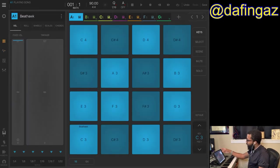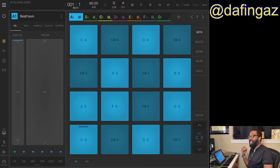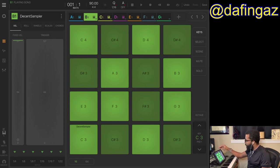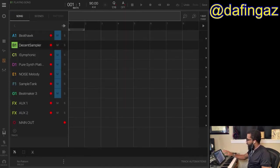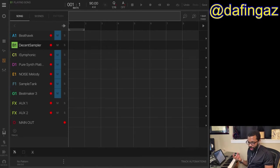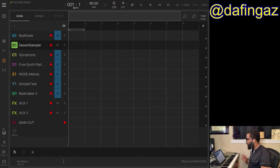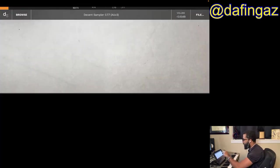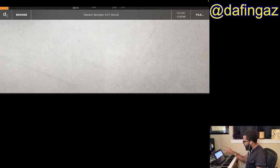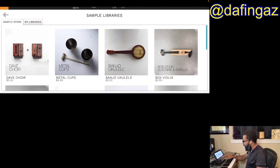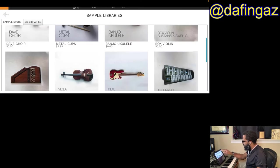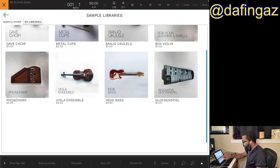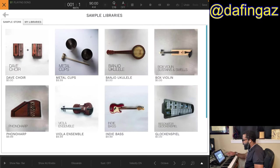Next up is Decent Sampler — this is a new addition to the iOS platform. They also have these sounds released on desktop computers, so if you want to use them on desktop you can look into that. Decent Sampler does have some in-app purchases. In the interface you click Browse and you can see the libraries there.